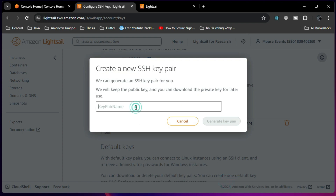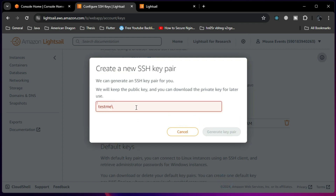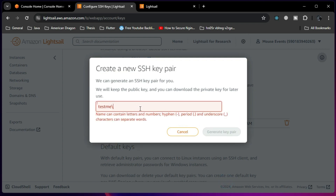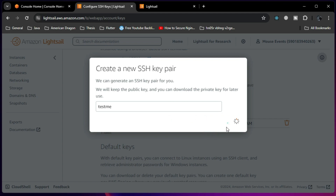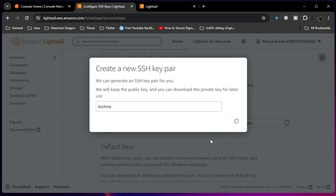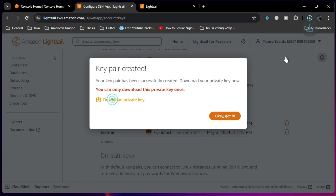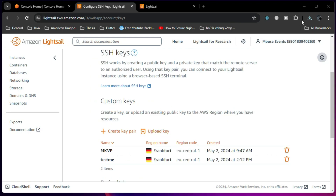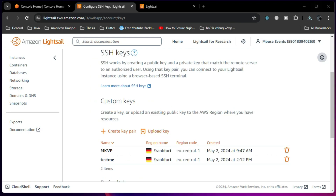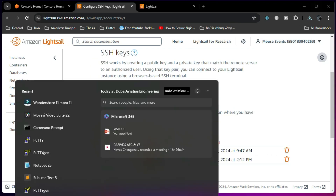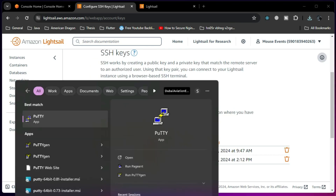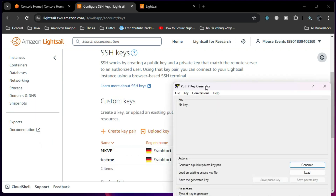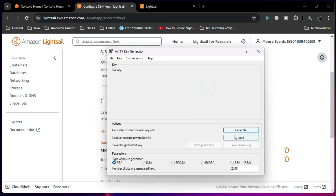I am selecting the region and creating a key, giving it the name 'testme'. For the first time it will allow me to download the private key. I have downloaded it. Now the first step is to open PuTTYgen — not PuTTY, but PuTTYgen, the generator.